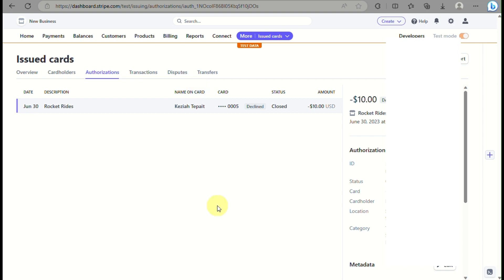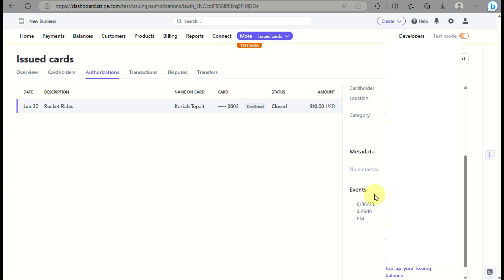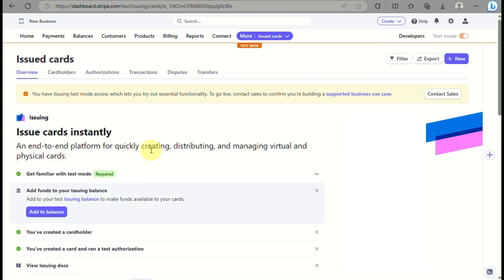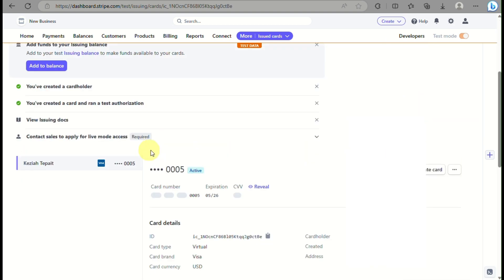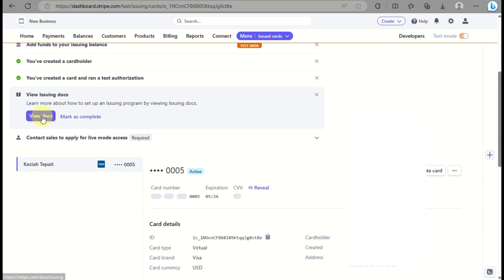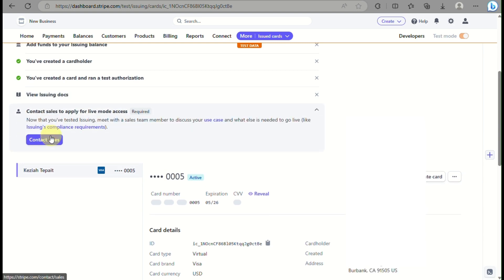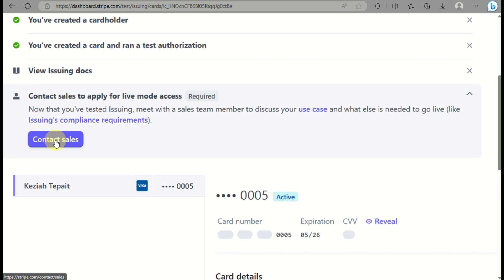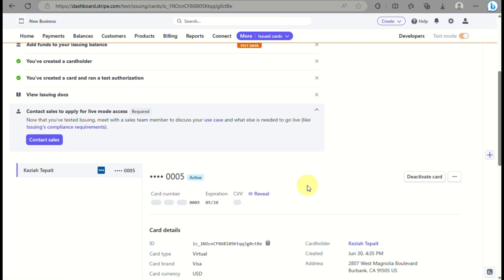Authorization has been completed and was run on your card, which means your card is now active and verified. You can click on View Cards to see your card details. There is also a Contact Sales option if you want to discuss your use case.